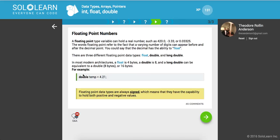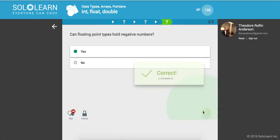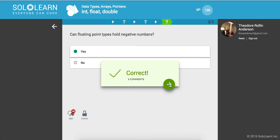So double temp, we set that equal to 4.21. And floating point data types are always signed, which means that they have the capability to hold both positive and negative values. Cool. So can floating point types hold negative numbers? Yes, they can. Awesome.